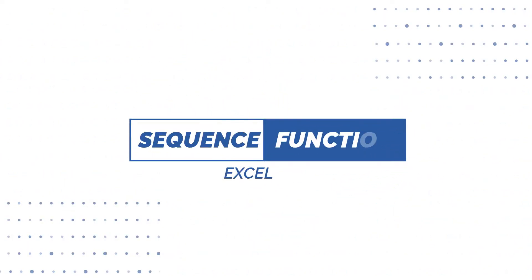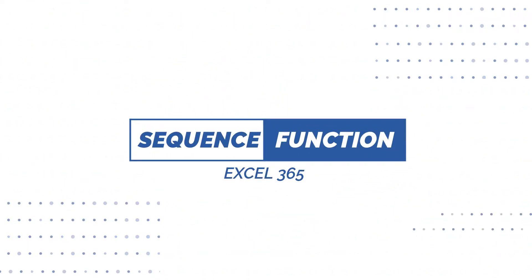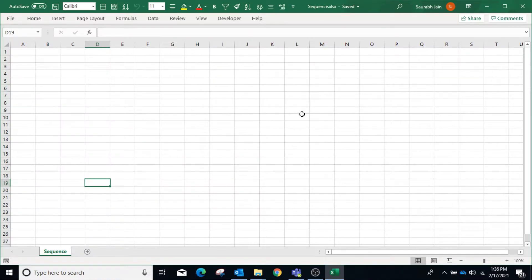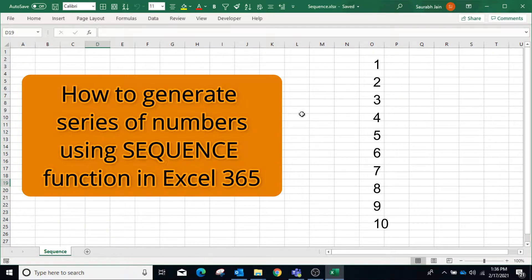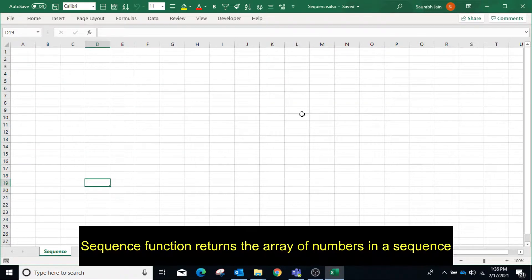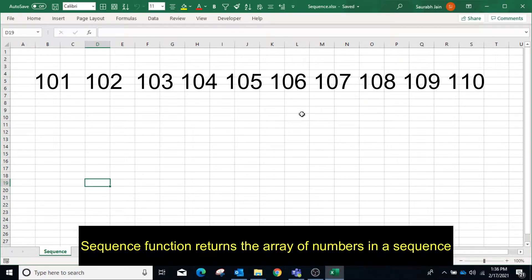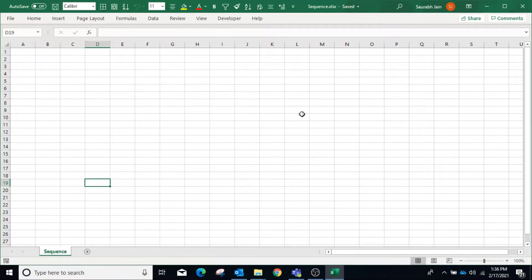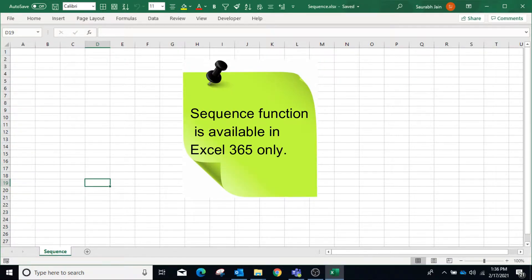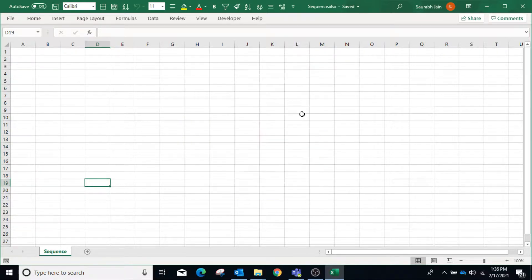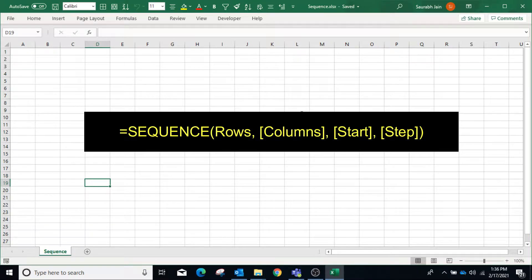Hello everyone, welcome to my channel Excel Sessions. Today we will learn how to generate numbers in a sequence using the SEQUENCE function. SEQUENCE function returns a list of sequential numbers in an array. This function is available in Excel 365 only. It takes four parameters and only the first parameter is mandatory.